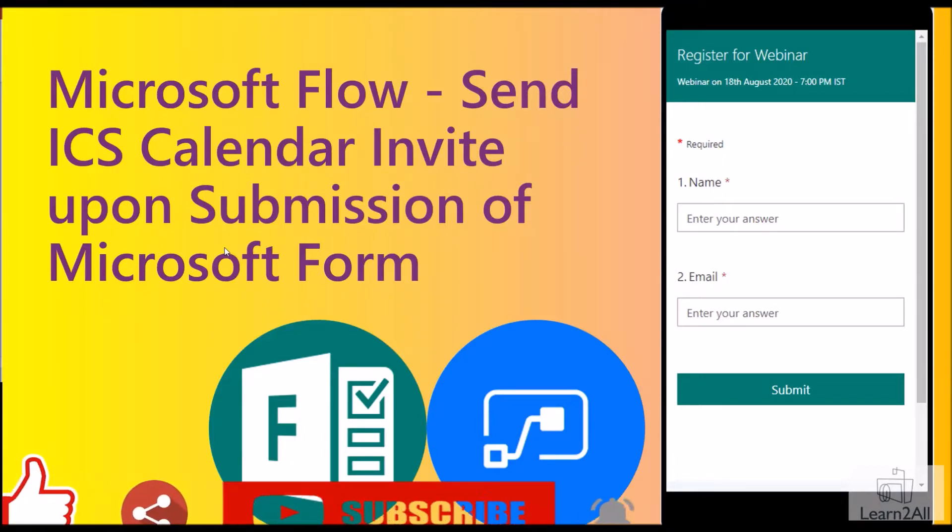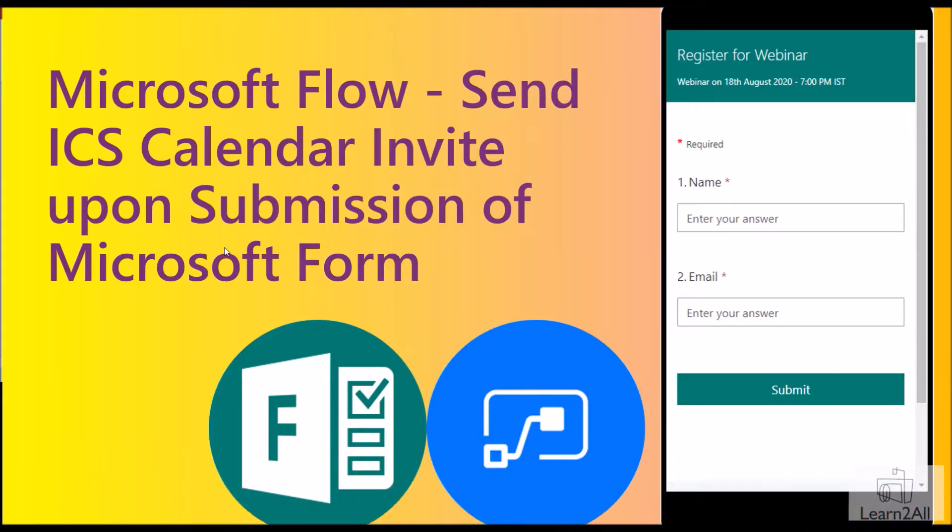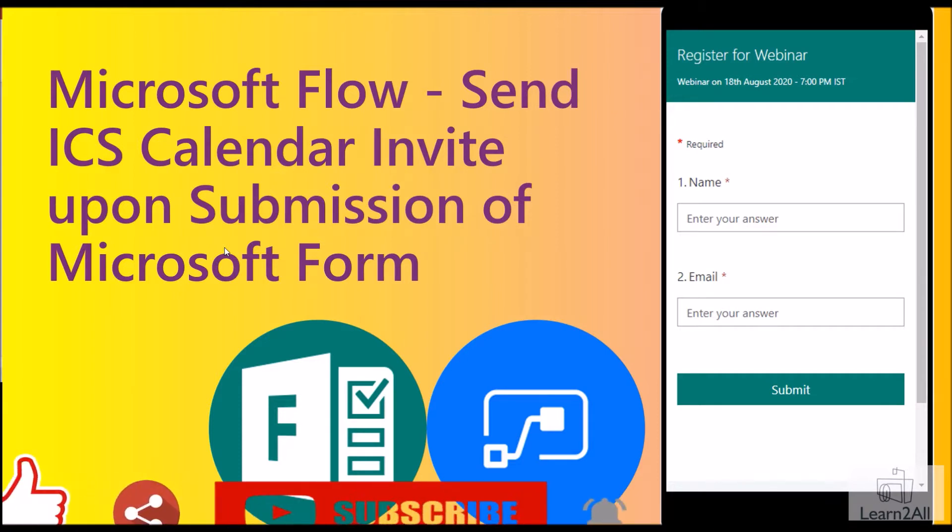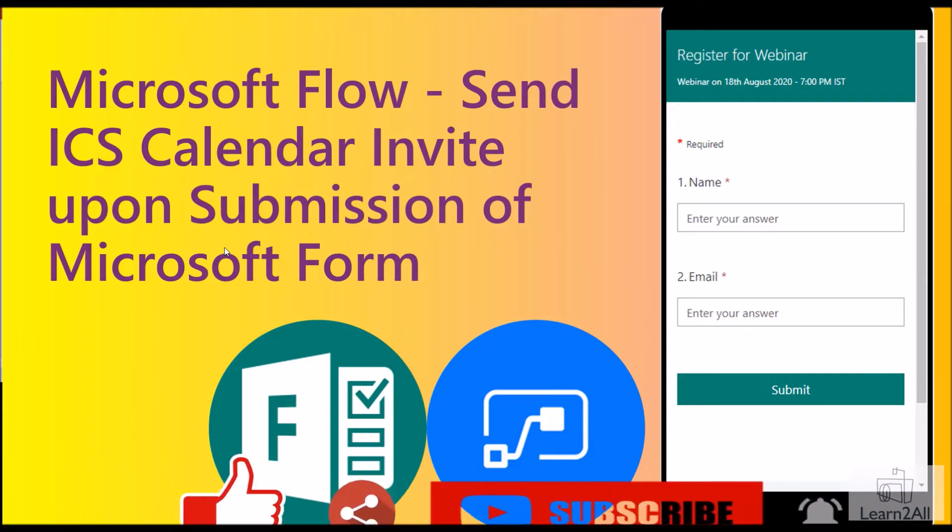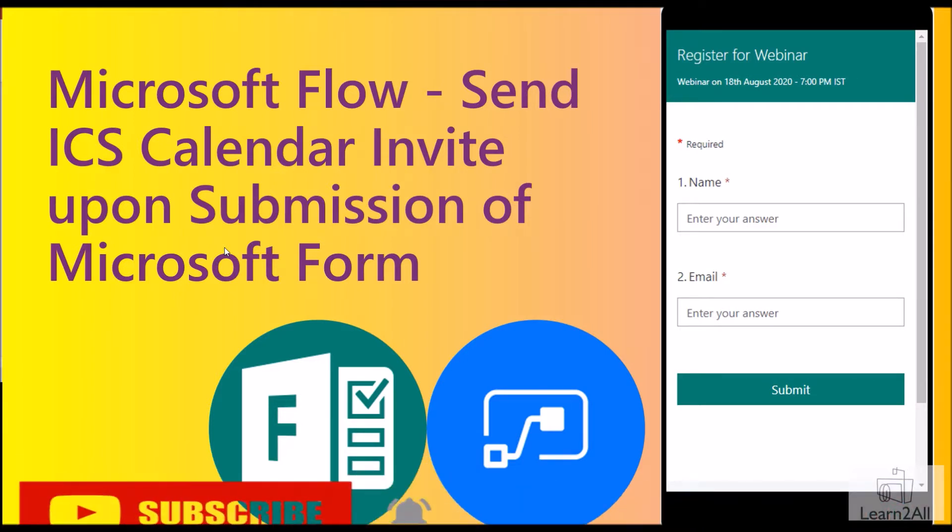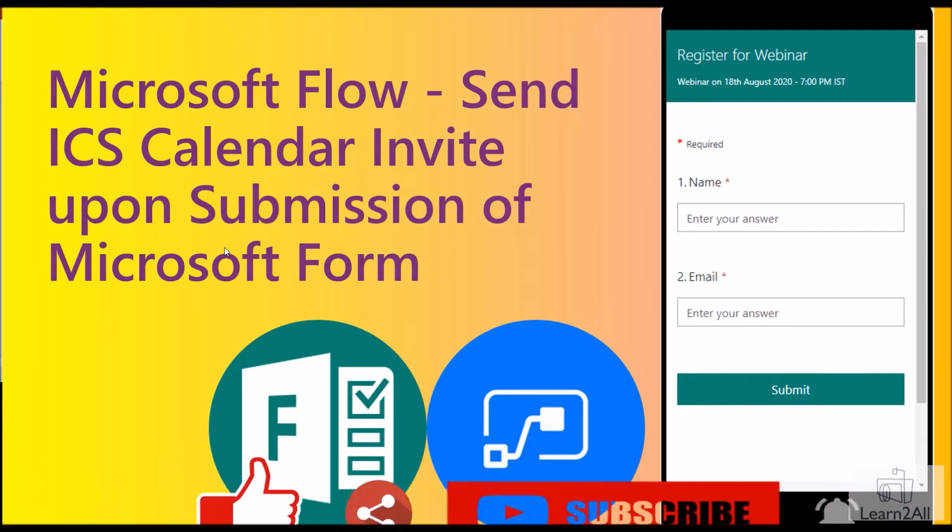Hey everyone, this is Dhruveen and in this session we are going to talk about how we can send ICS calendar invite using Power Automate or Microsoft Flow. So now let's get started.